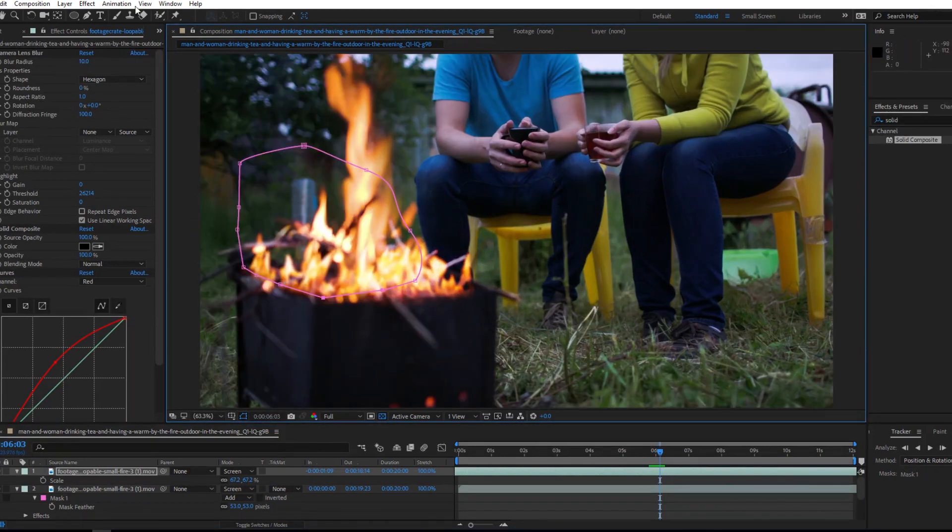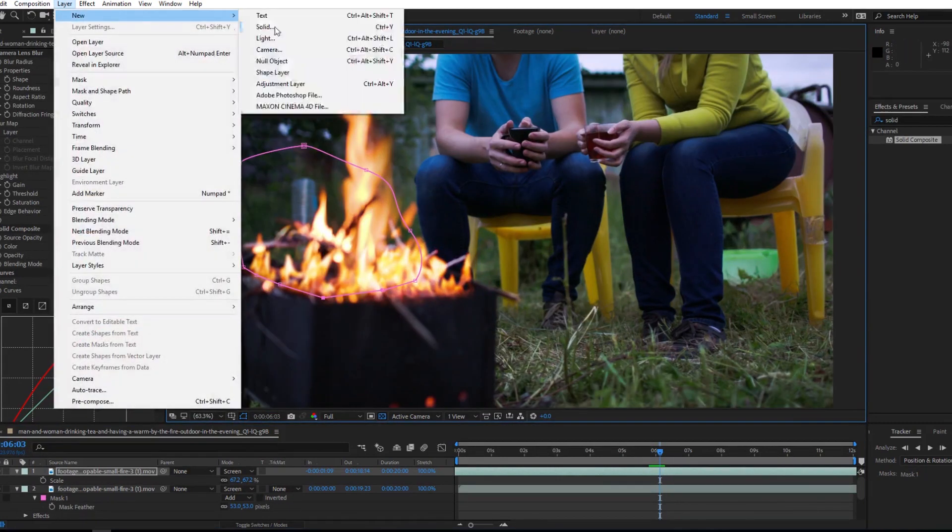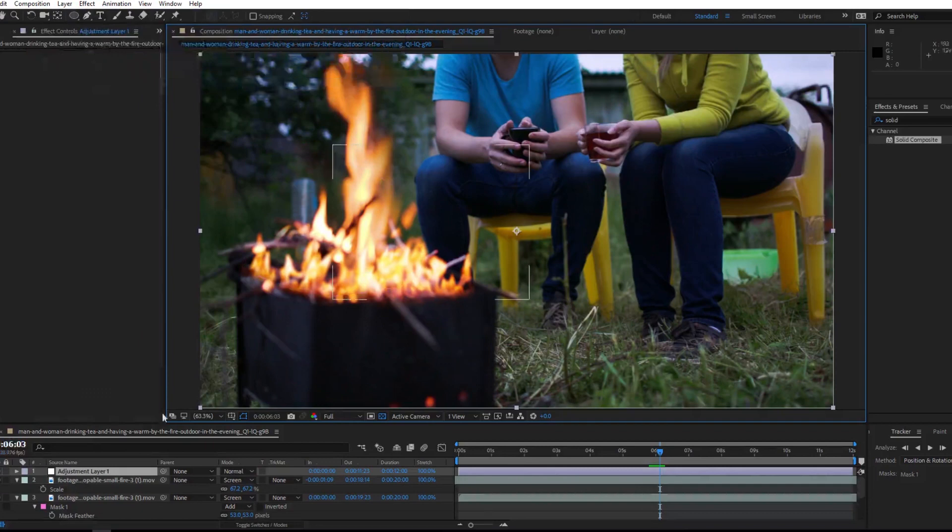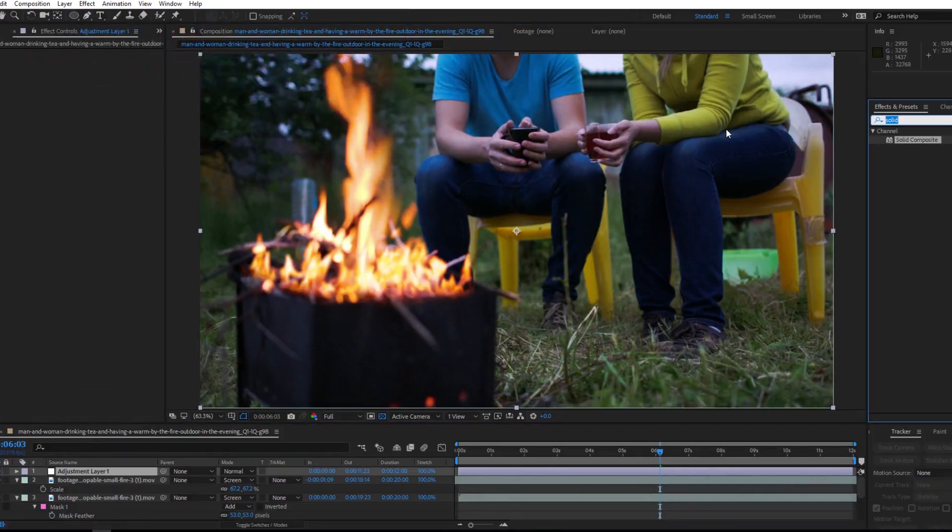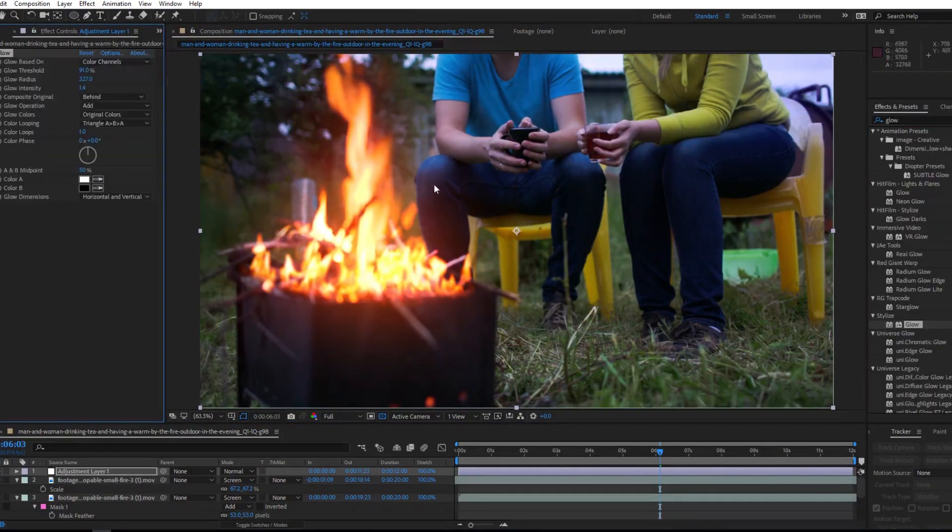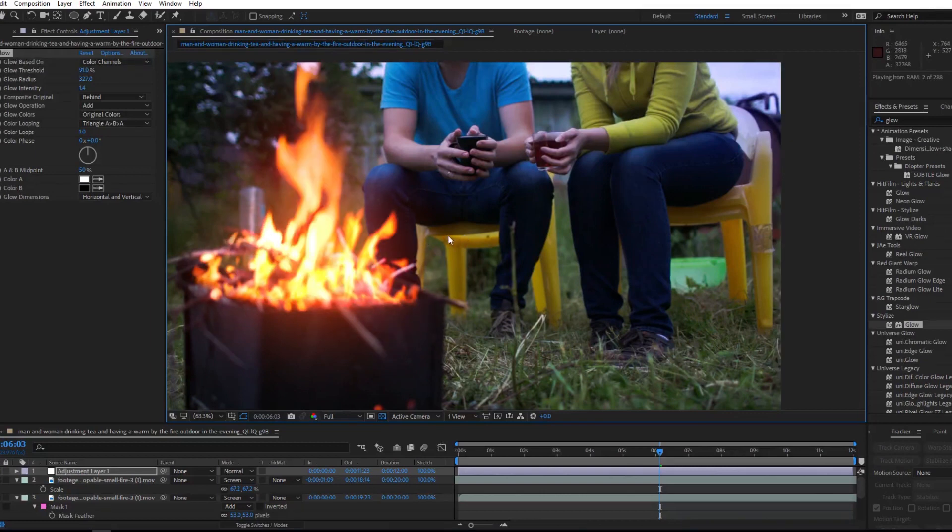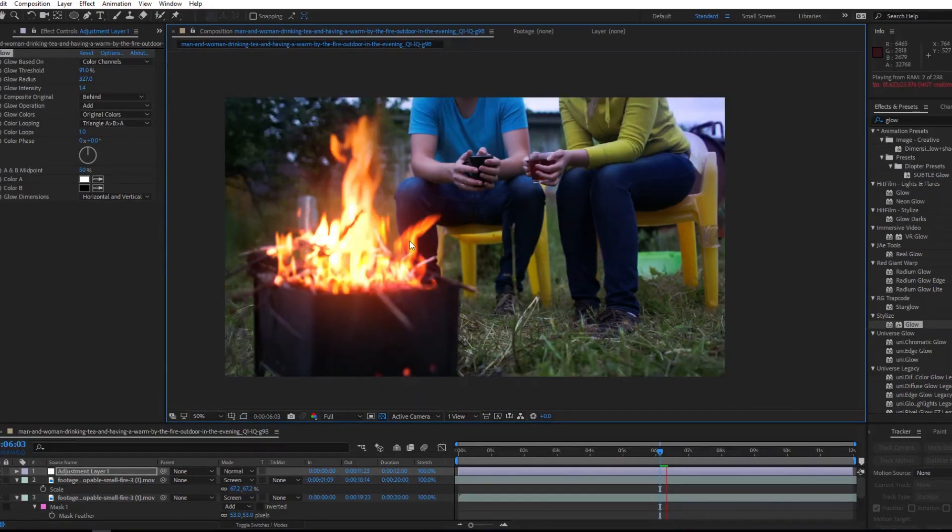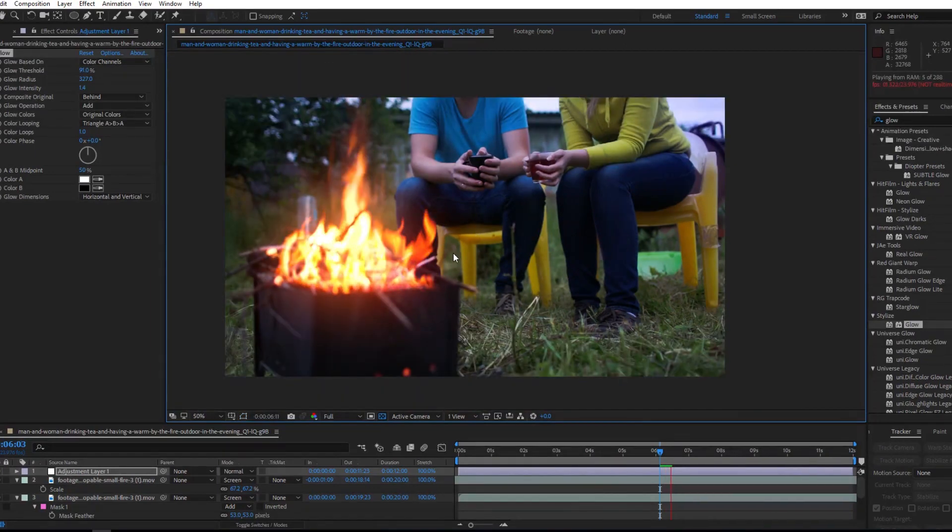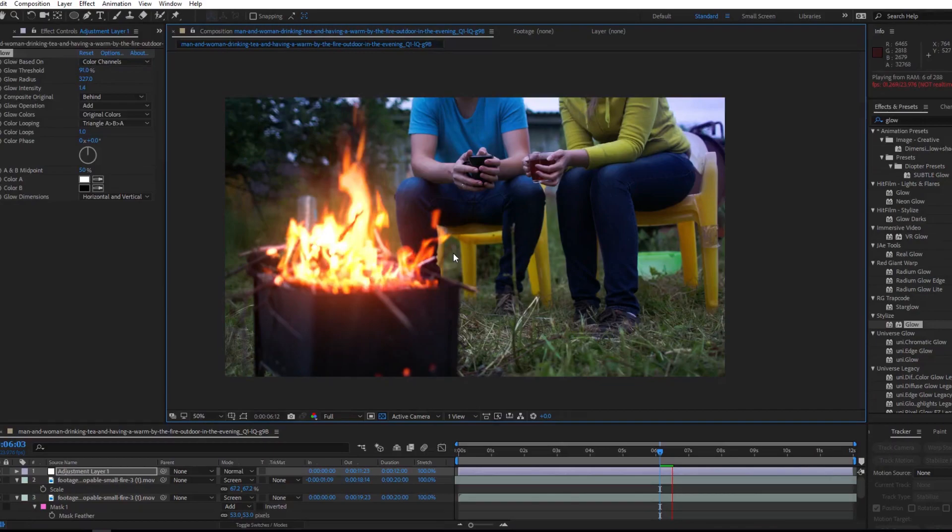One final thing that I would like to do is add a new adjustment layer over everything and put a glow effect on it, which will overlap some of these other parts that are frozen. So again, having a little bit more of that overlap is going to make this whole thing look a lot better.